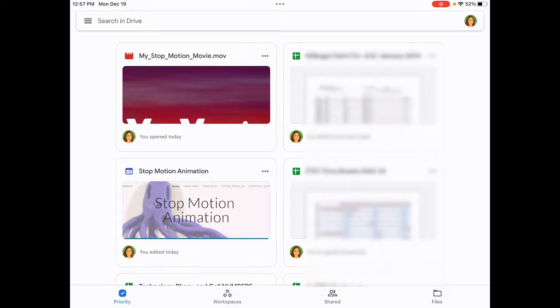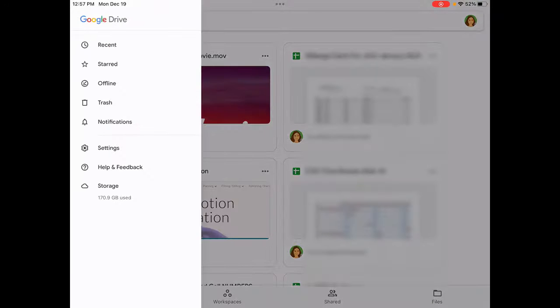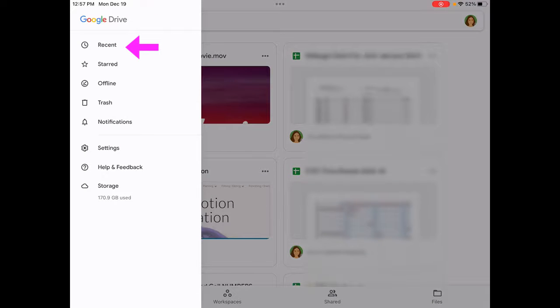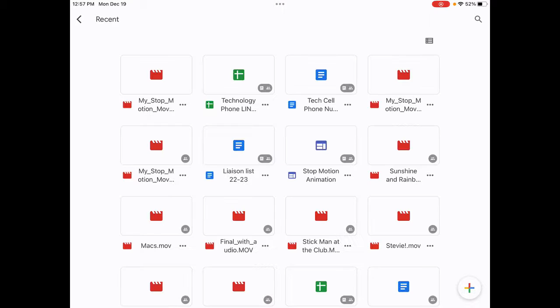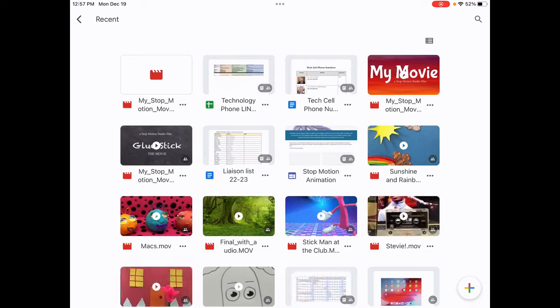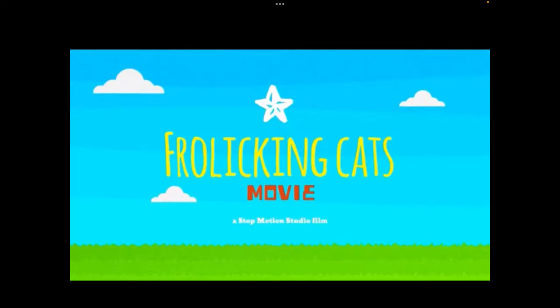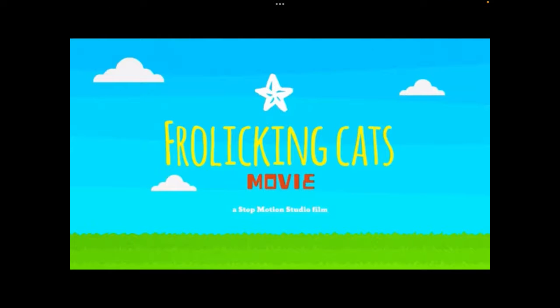Maybe you want to look under recent to make sure that it's there. So I see that my stop motion movie is there. It's probably still processing. Oh, there it is.